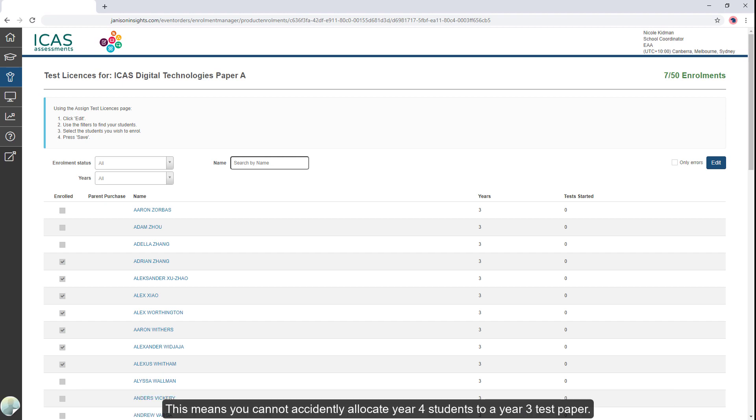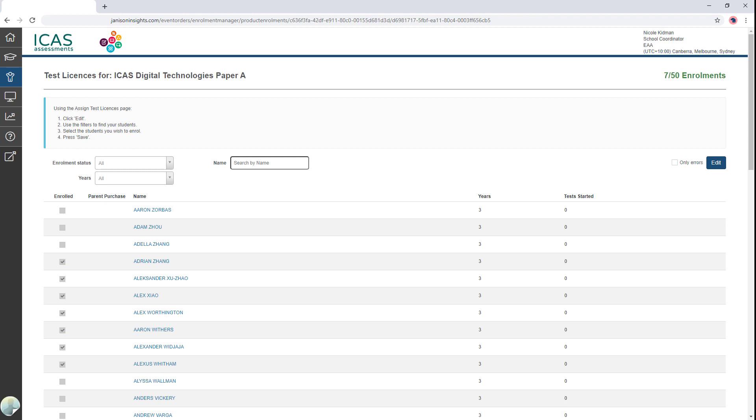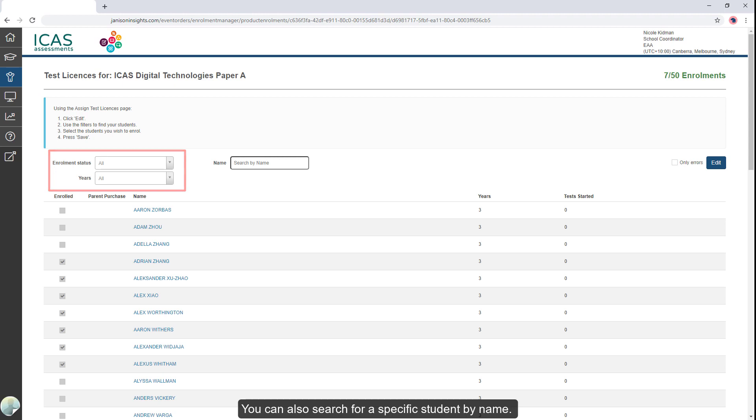This means you cannot accidentally allocate year four students to a year three test paper. The relevant year levels will show depending on the school's location. The filters will assist in locating the required group of students. You can also search for a specific student by name.